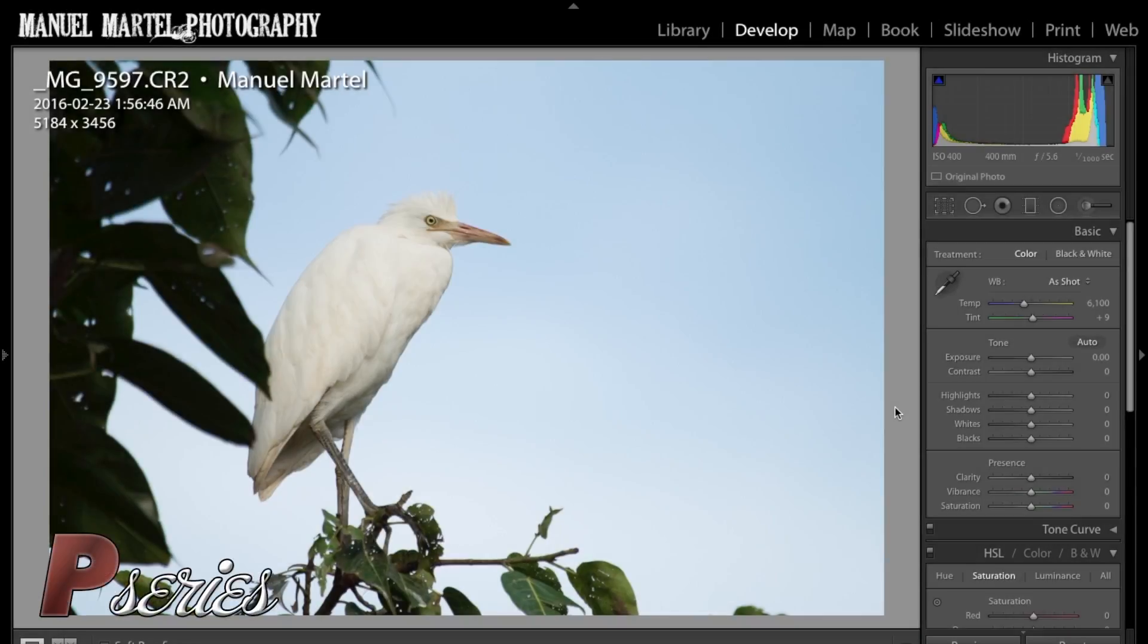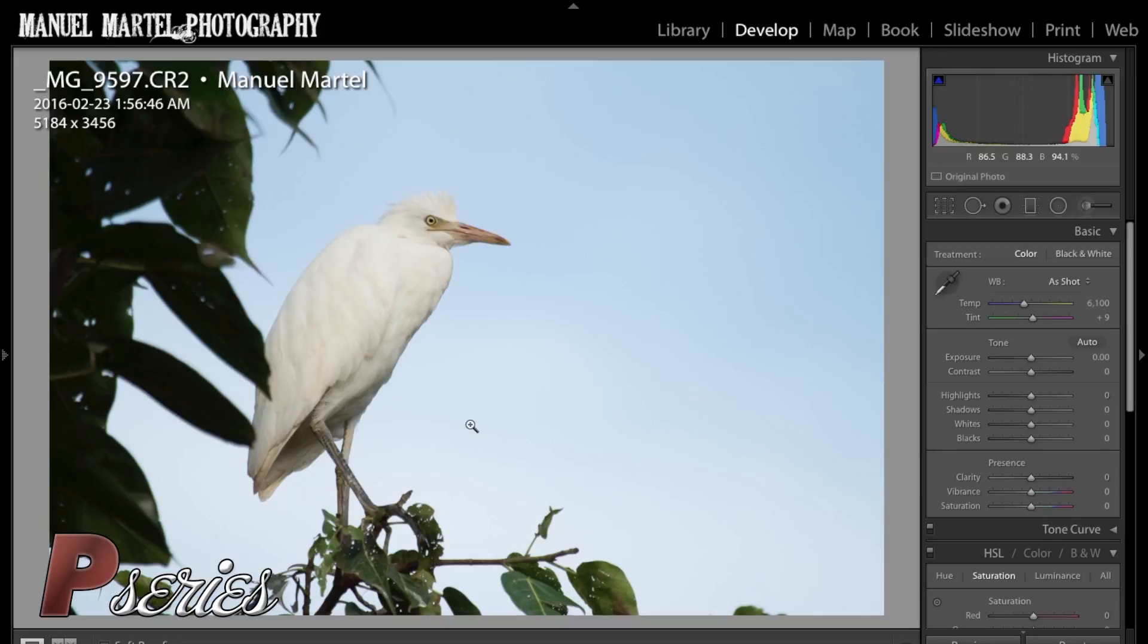Hello everybody, this is Manuel and today I would like to share a few tips on how to edit a wildlife photo in Lightroom. I chose this bird photo mainly because there's very low contrast between the bird and the sky, and there are a few distracting objects that I want to remove.